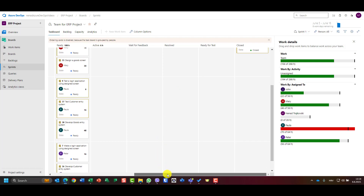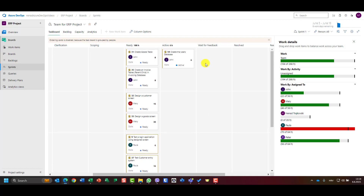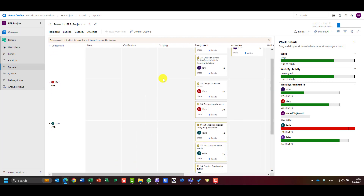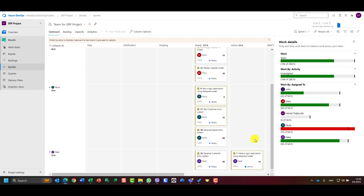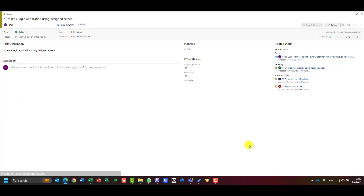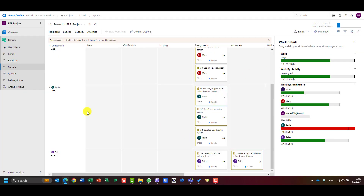Paula didn't have anything to test, so we should either remove something or wait until tomorrow, since Paula will be able to test the login application once it's ready. The user database is done and the design login screen is done. Let's go to Peter — Peter can say he started working on 'Make Login Application.'